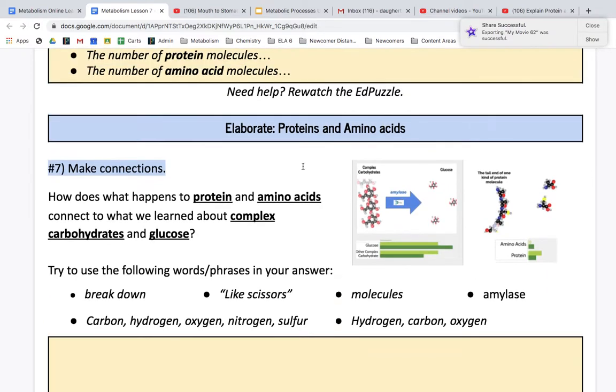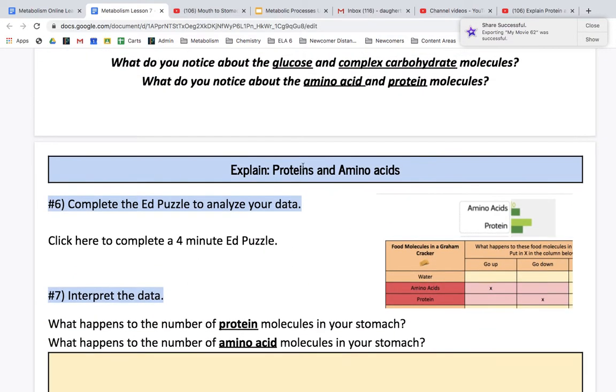If you did not complete the ed puzzle here, this is going to be almost impossible. You need to complete the ed puzzle.